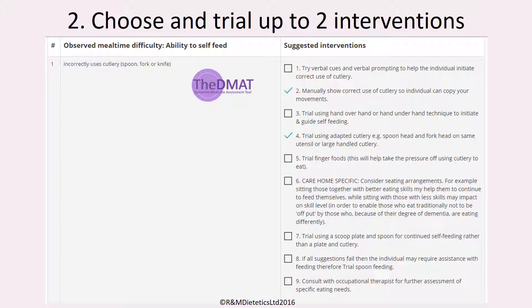You can choose any combination of interventions, but you cannot choose more than two interventions at a time. This is so you do not overcomplicate things for the individual — if you tried several interventions at once, you may not be able to tell which one was effective. It is best to choose interventions starting at number one and working upwards, as the first suggestions are less complex and more cost-effective. The later suggested interventions may require organisational or catering changes. Of course, if you have already tried the first few, then choose one of the later interventions to start with.